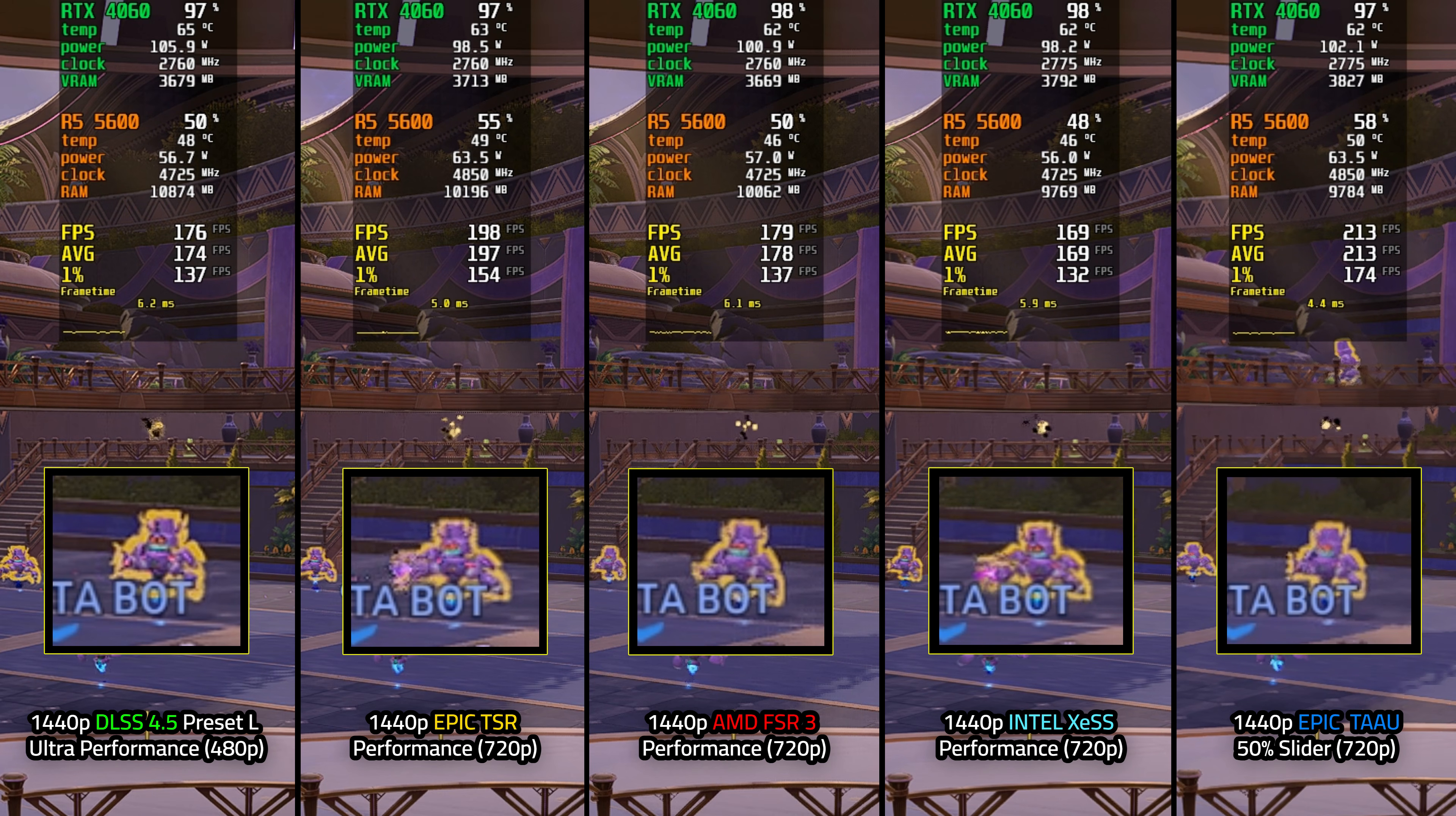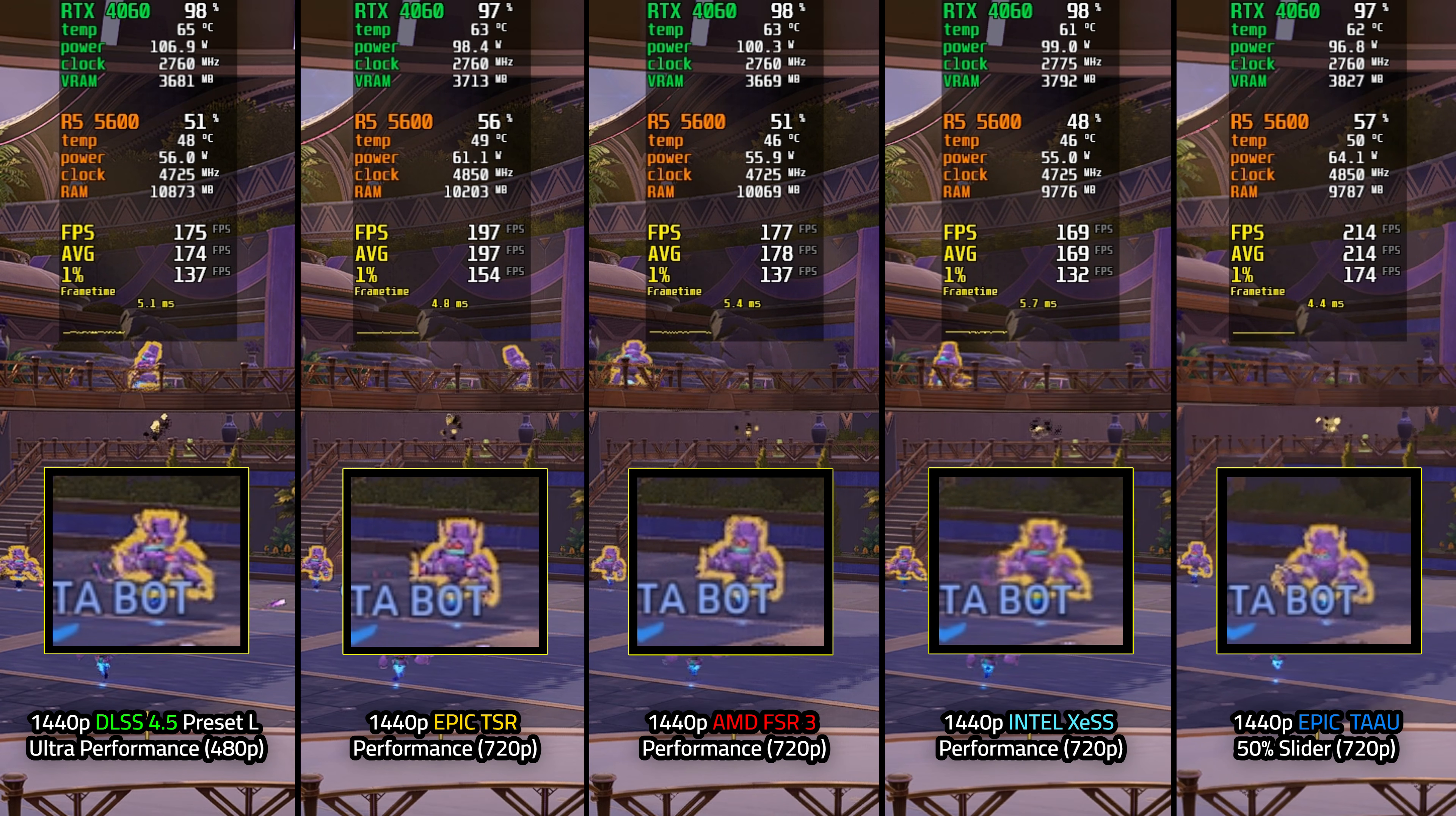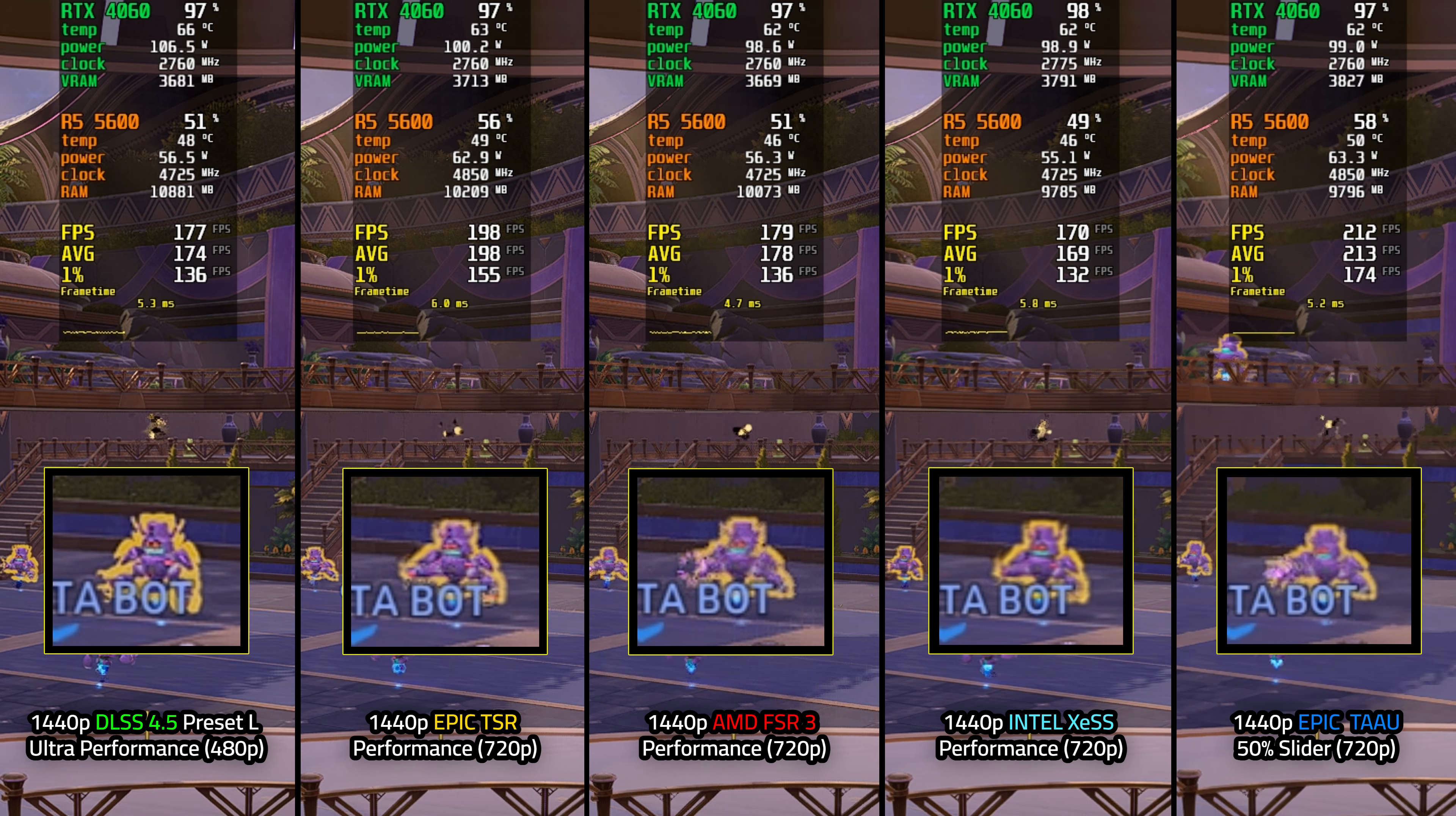However, you could scale this to higher presets and quality based on how powerful your graphics card is. Next, we have Epic TSR at 1440p set to performance and it looks pretty decent in terms of image quality. However, you will notice some edge flickering at a distance as well as being slightly blurrier than DLSS.